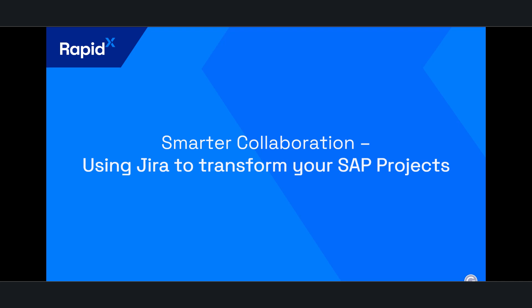Hello and welcome to today's video on integrating Cloud ALM into Jira. Before we jump into the demo itself, I just want to emphasize some of the reasons why you would want to integrate a work management tool into your SAP solution.